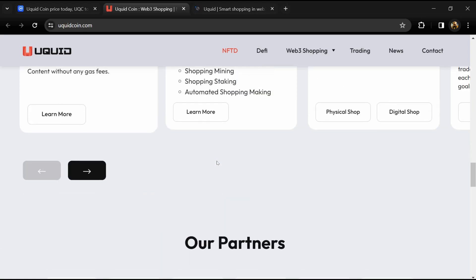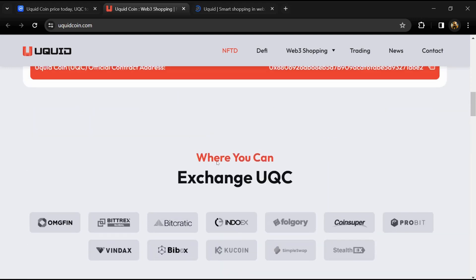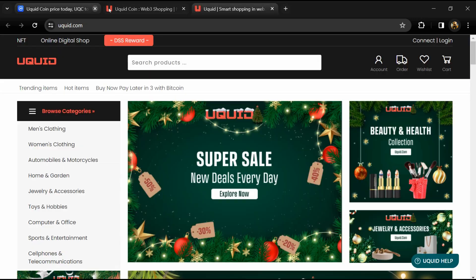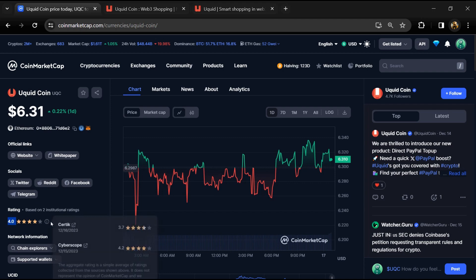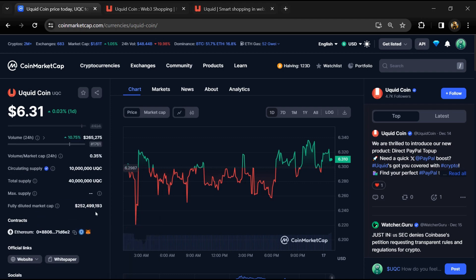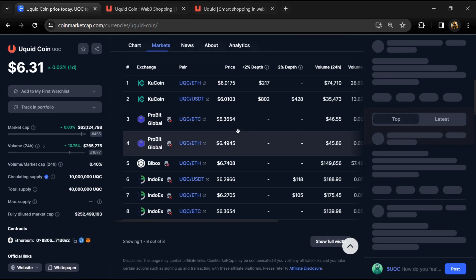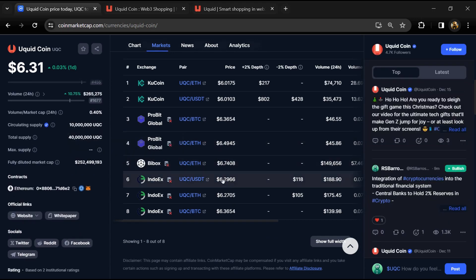Token holders will have the benefit of instantly and effortlessly cashing out their tokens. Uquid project institution rating is 4. Uquid Coin total supply is 40 million and circulating supply is around 10 million UQC tokens. UQC token is listed on popular exchanges like KuCoin and other exchanges.